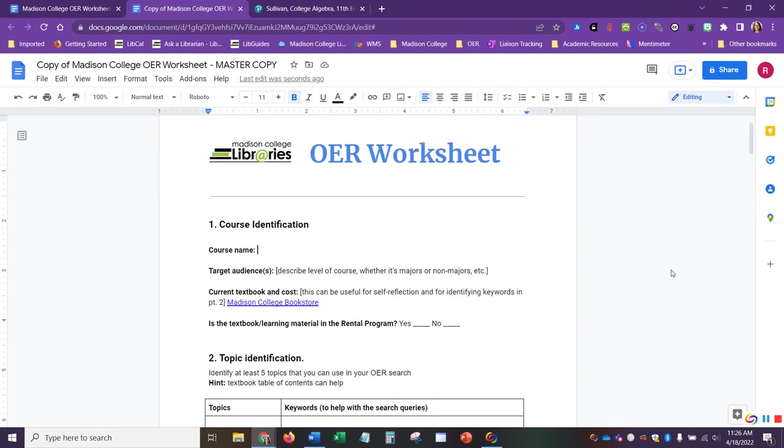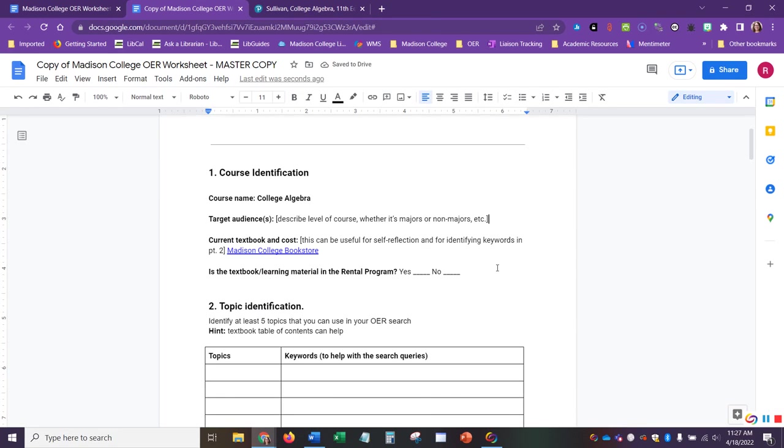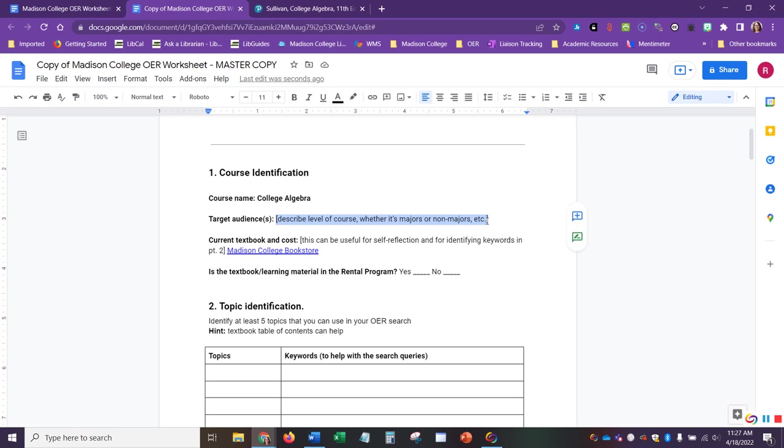For this example, I am going to use College Algebra as my example. I can go ahead and add different identifying information that will help me narrow my scope from the search for my target audience. I can add whether it's for specific majors at the college or whether it's for just general populations.